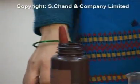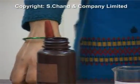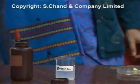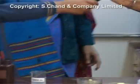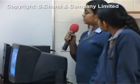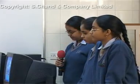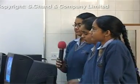Now let's start the experiment. Ma'am, which other solutions can be used to detect the presence of starch? We usually take iodine solution only for testing the presence of starch.